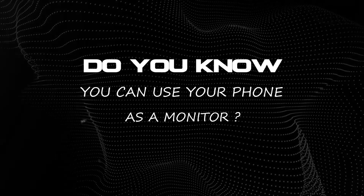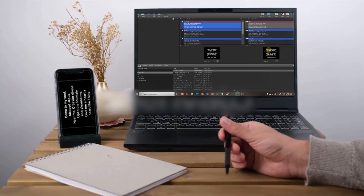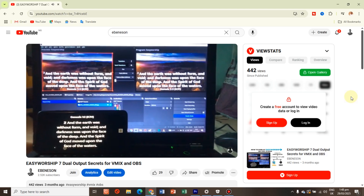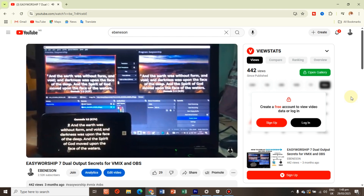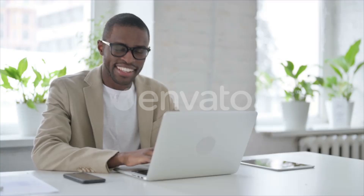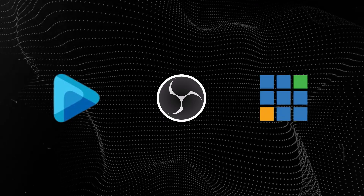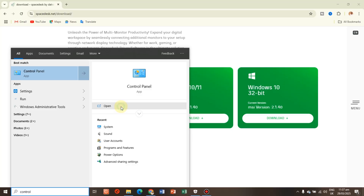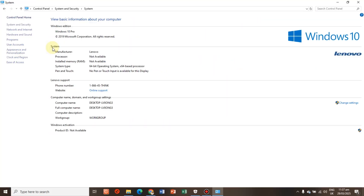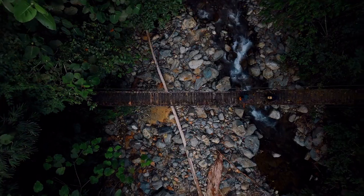Do you know you can use your phone as a monitor to preview your presentation before the main event, just as I did in one of my videos three months ago, which can be used with EasyWarship, OBS, and Linux? In this video, I will show you how to connect your phone to your computer as a monitor.